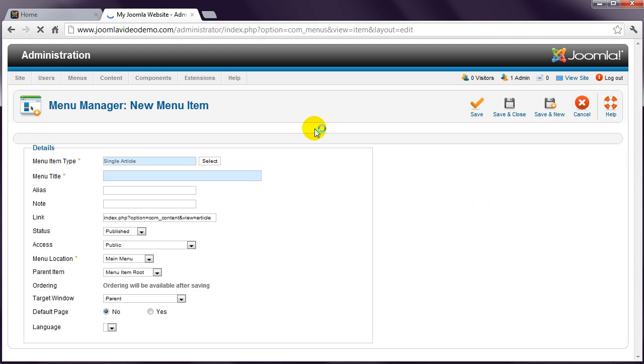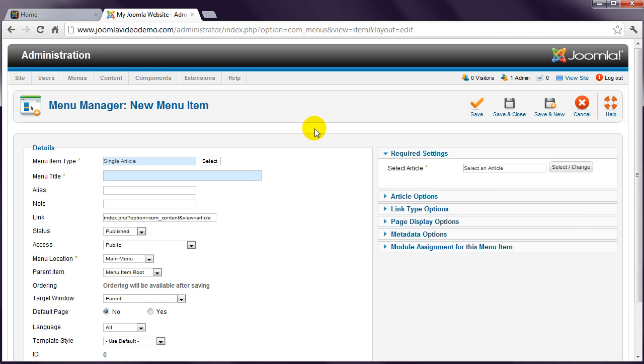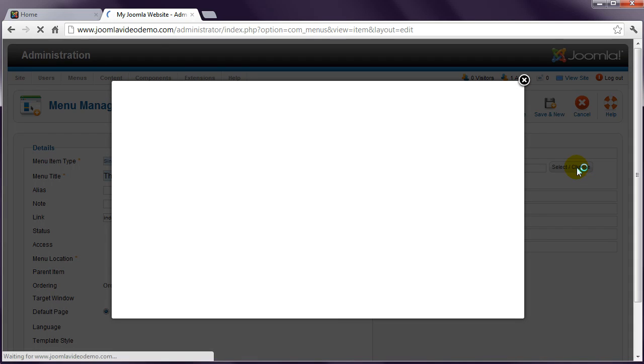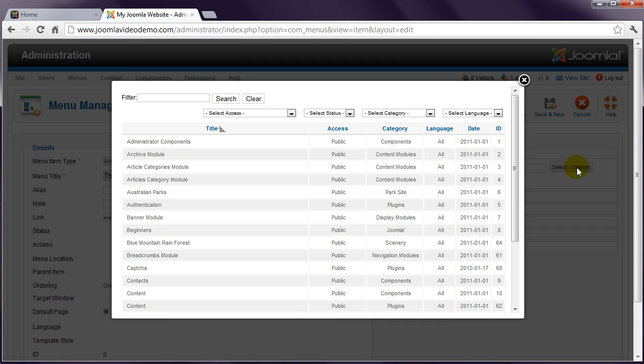The pop-up window closes, and you're returned to the menu item entry page. Enter a title for the link. Then in the right column, choose the appropriate article by clicking the Select/Change button. A pop-up window appears displaying all of the articles. If it's difficult to find the appropriate article, you can use the filter options at the top, as demonstrated in the previous lesson.